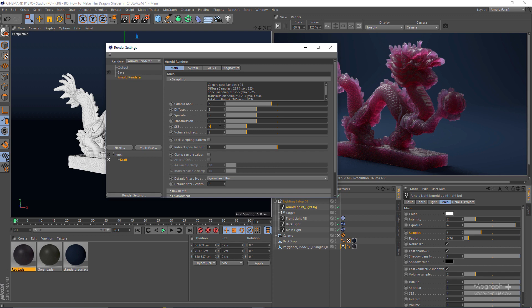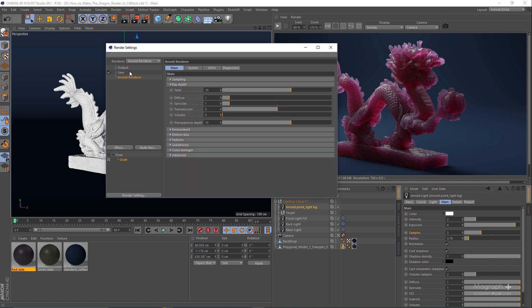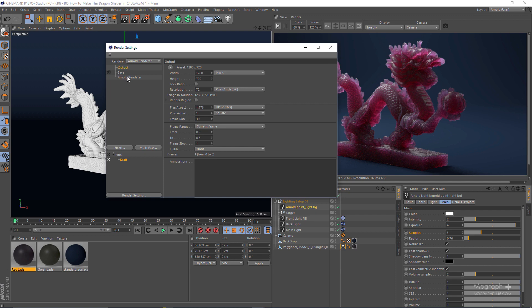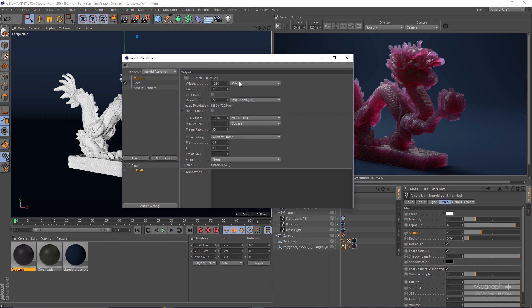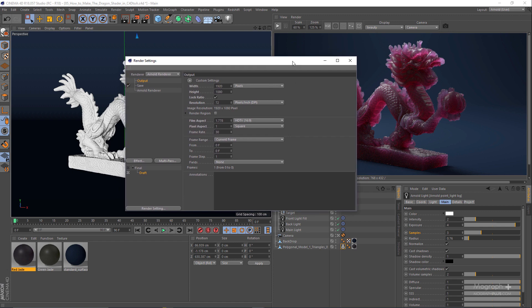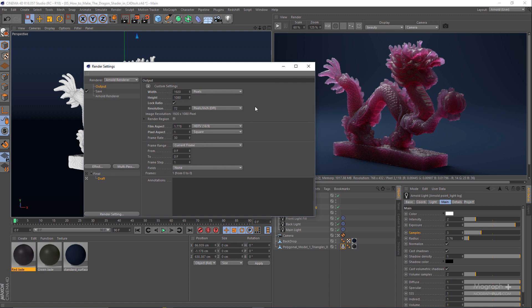If the subsurface scattering is more dominant, obviously you need to increase the subsurface scattering sampling a bit higher — probably to five, six or even eight to get a clearer subsurface scattering effect. But in this case, because the subsurface scattering isn't affecting the overall render that much and is barely visible, probably something like three would be enough. I'm not going to change my ray depth settings, and you can obviously use the resolution you are looking for — probably something like 1080p would be nice. So now you are ready for your final render.